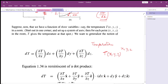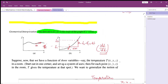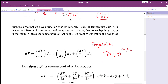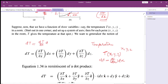Now let's look at the variation of the temperature. The variation of the temperature will be dT by dx into dx. For three variables, we have to write the full derivative: dT equals dT by dx into dx plus contributions from y and z.